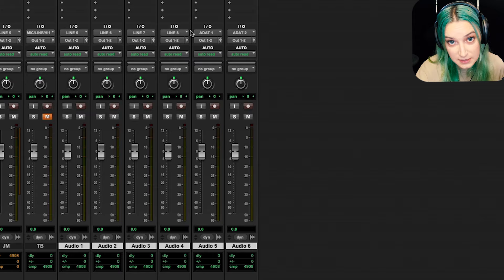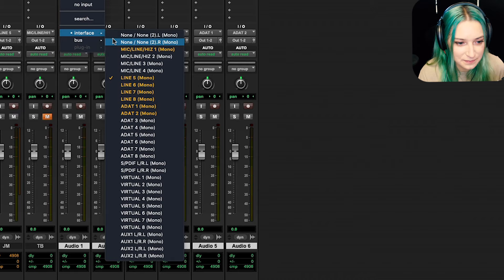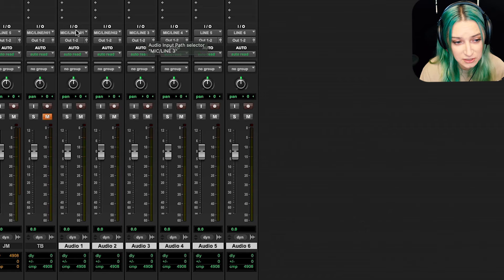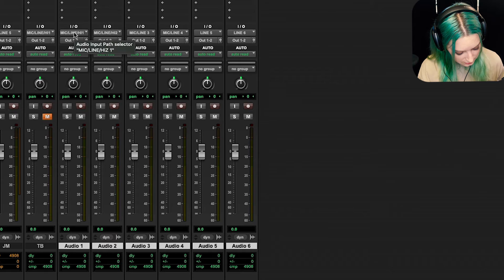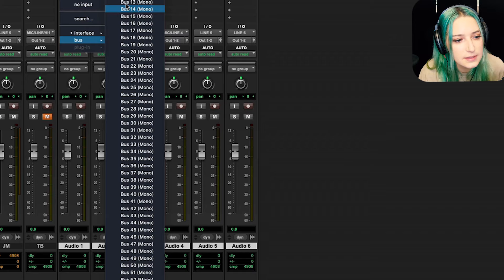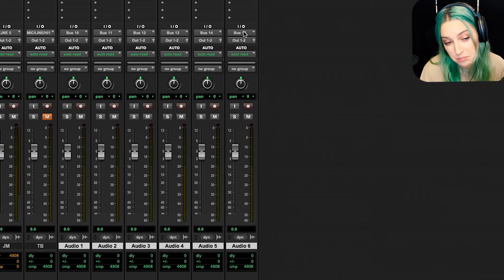And so you'll notice that these inputs now match, they go in the same order as the order that the inputs are in my system. And you know, you can also do this with buses. So I'm just going to hold shift, option, command down again. And I'm going to pick a bus. So bus 10. Now it's 10, 11, 12, 13, 14, 15, and so on.